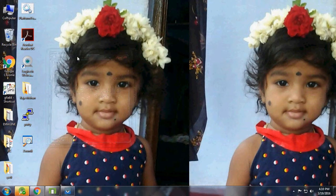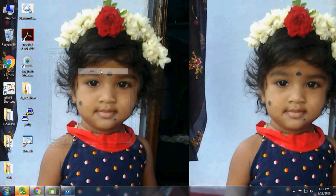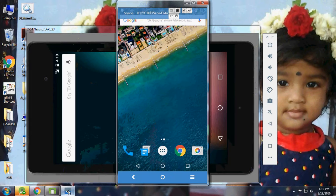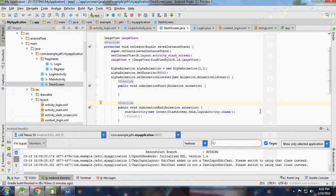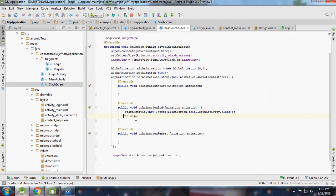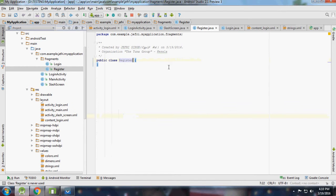Welcome back guys, this is the second part of the fragments tutorial. Let me show you what we've done - we just added the login screen and we didn't do anything with it. Now I'm going to develop a register screen.